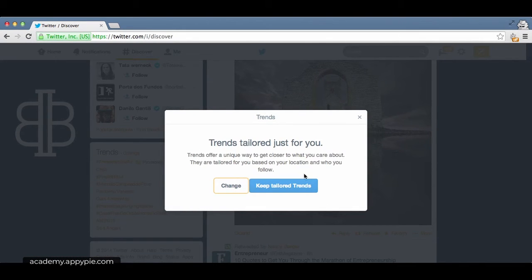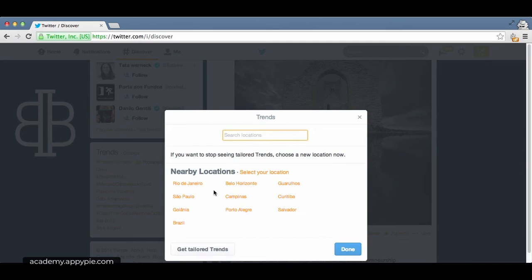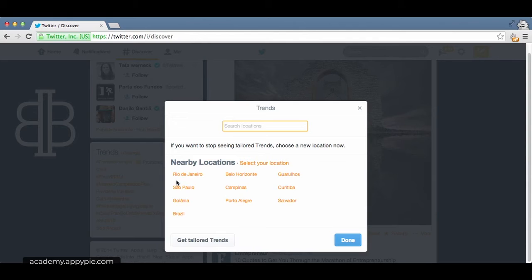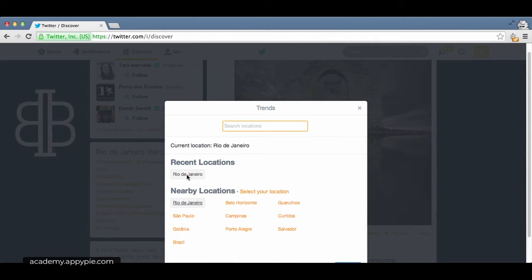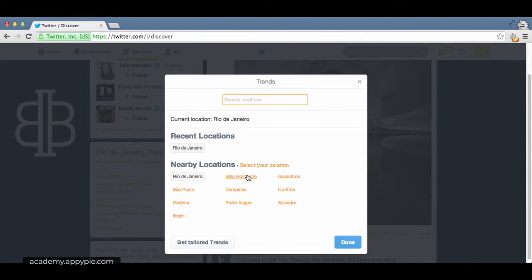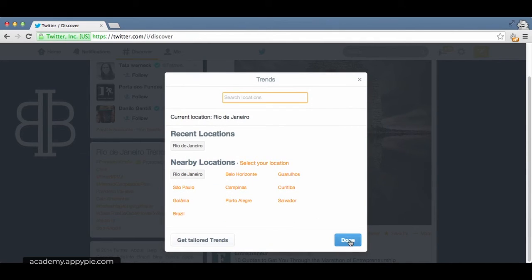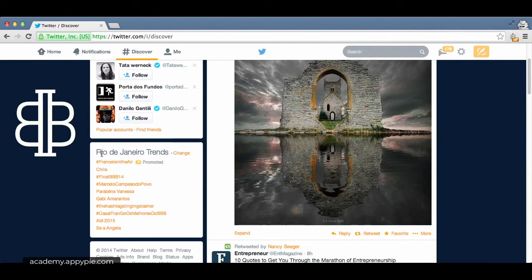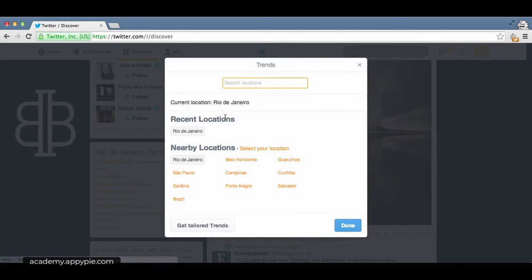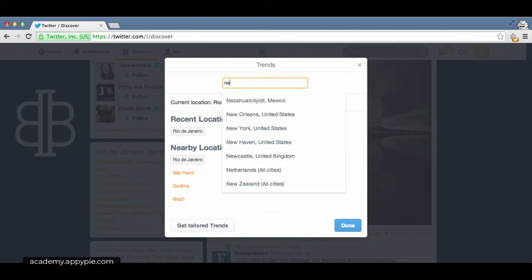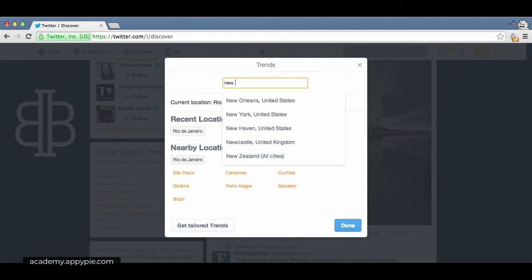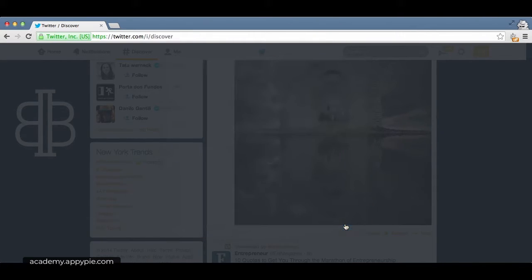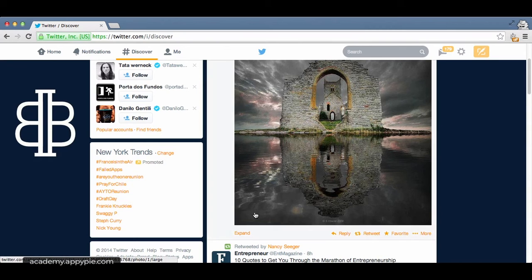I currently do have them tailored. You can change that by location. If I want trends from Rio de Janeiro, which is where I'm currently located, I just select that and click done. It's now giving me Rio de Janeiro trends. If you're in New York, simply click New York and you will find New York trends.